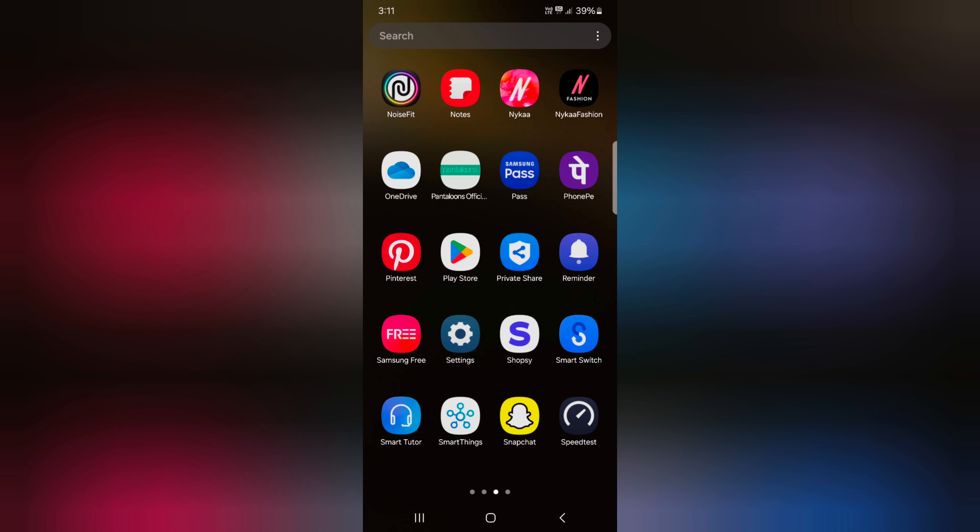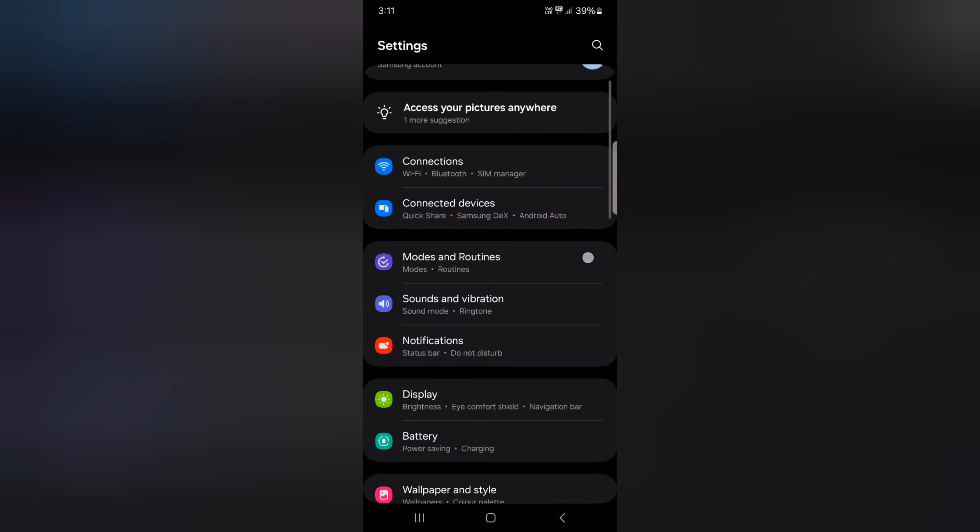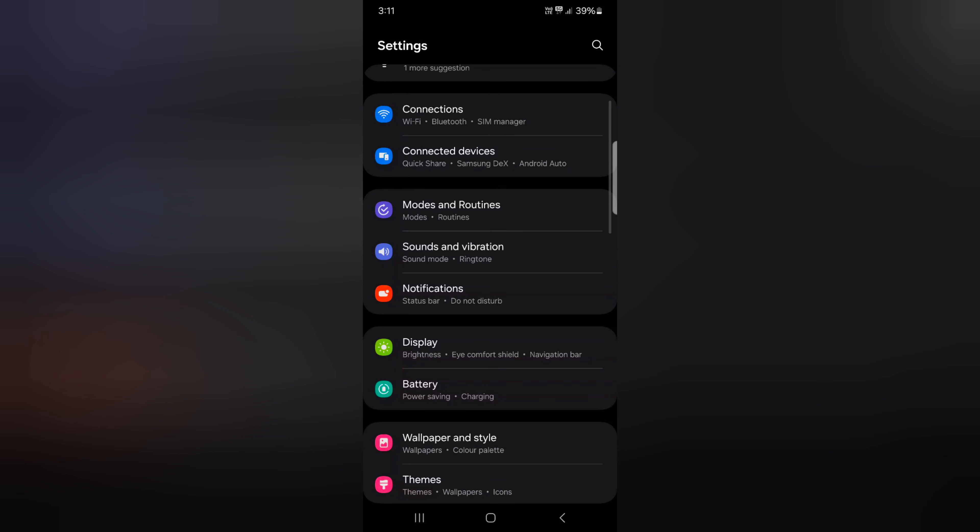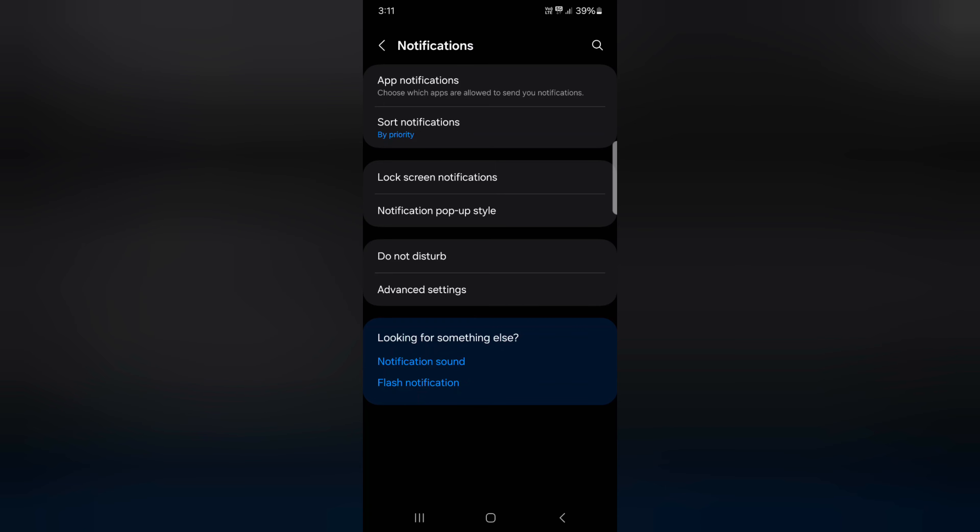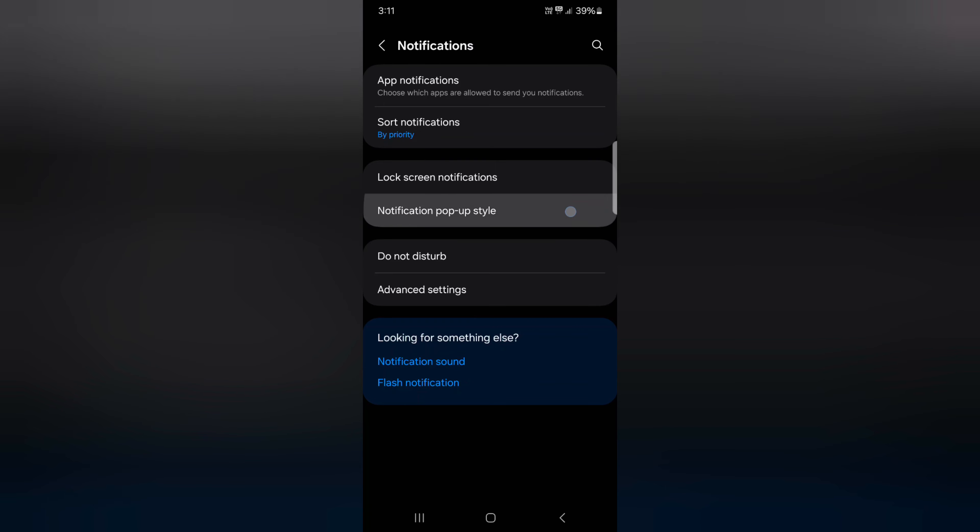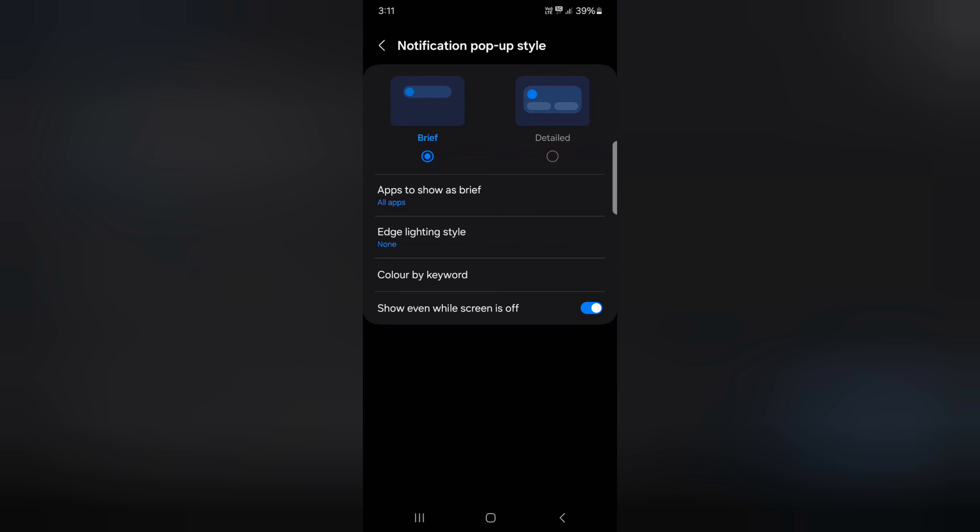Open the app drawer on your device and tap the Settings app. Now scroll down and tap on Notifications. Here you can see notification popup style. Tap on it.